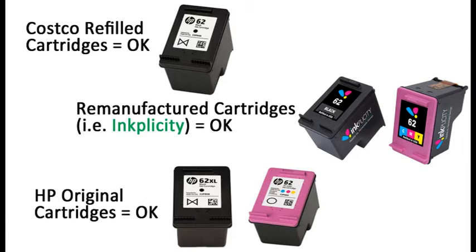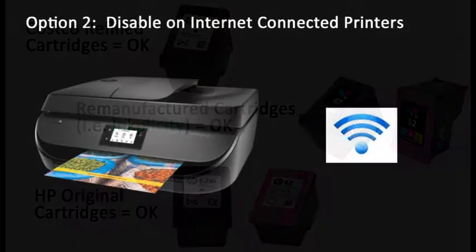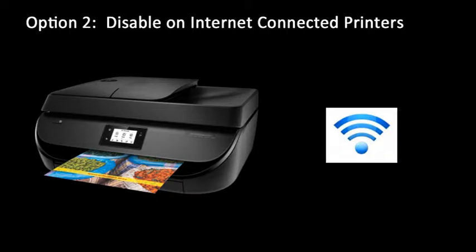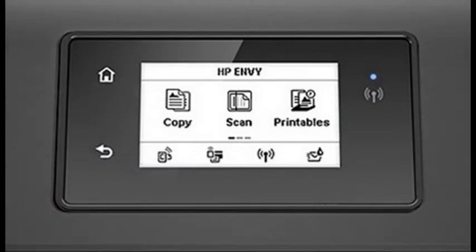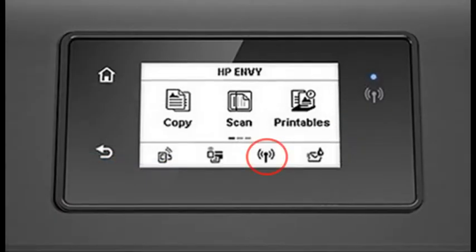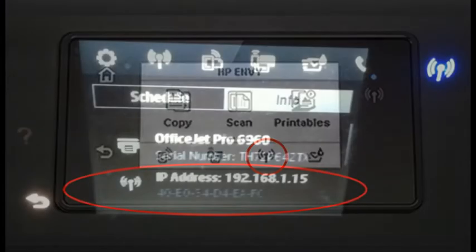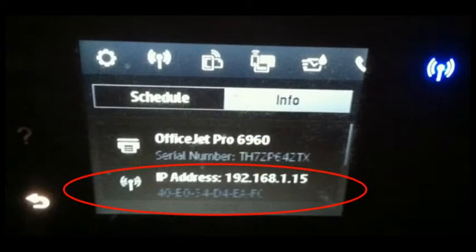To disable the protected cartridge feature on Internet-connected printers, obtain the IP address from the printer's control panel. At your printer's display, select the network icon or button to view the IP settings and record the nine or ten digit numbers shown, for example 192.168.1.15.